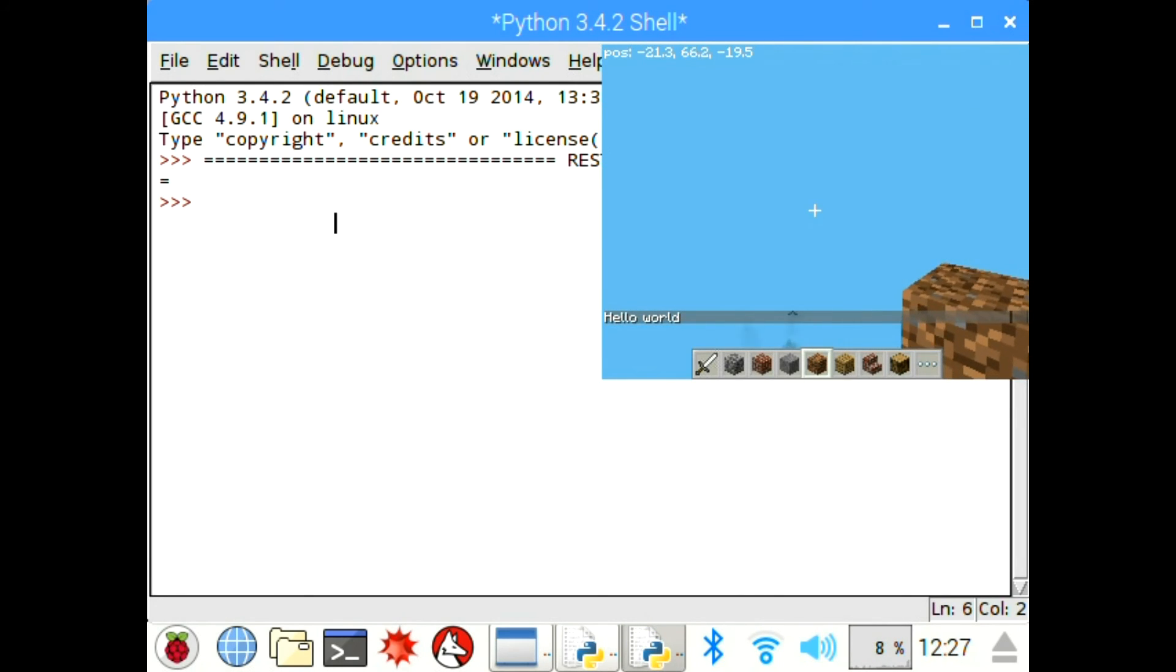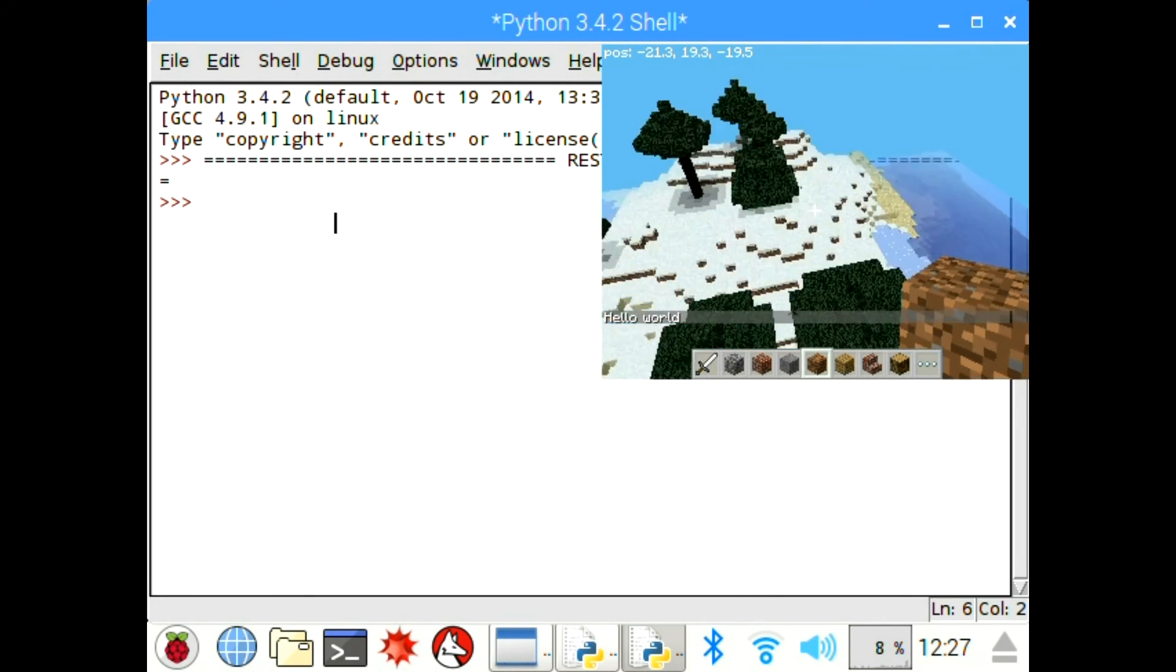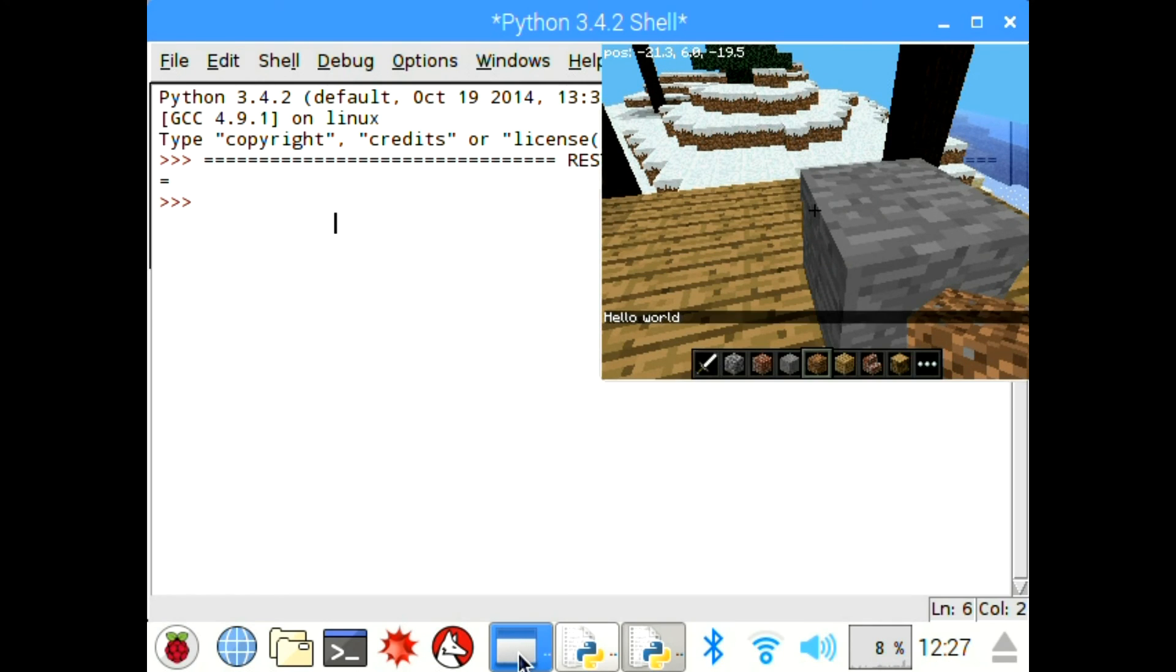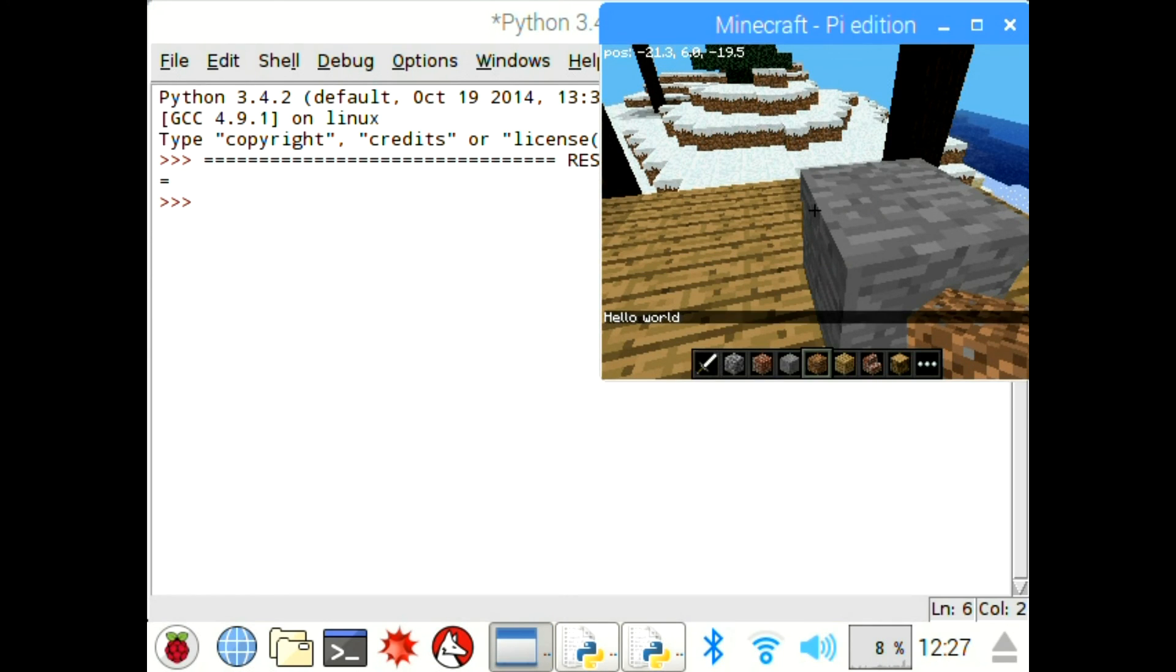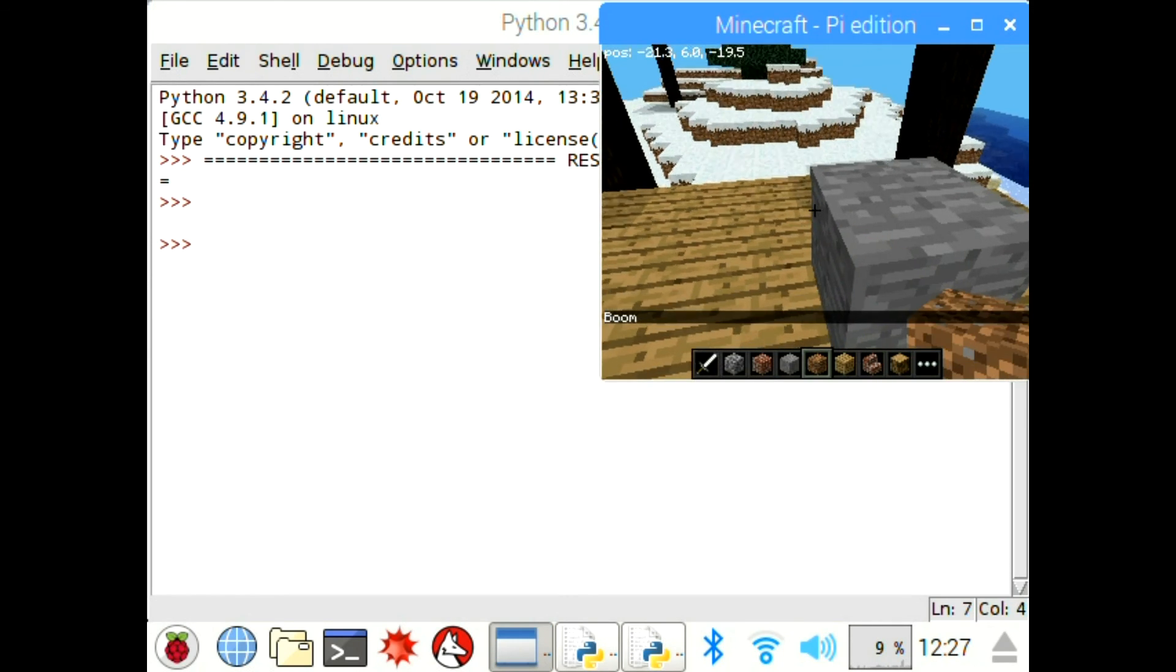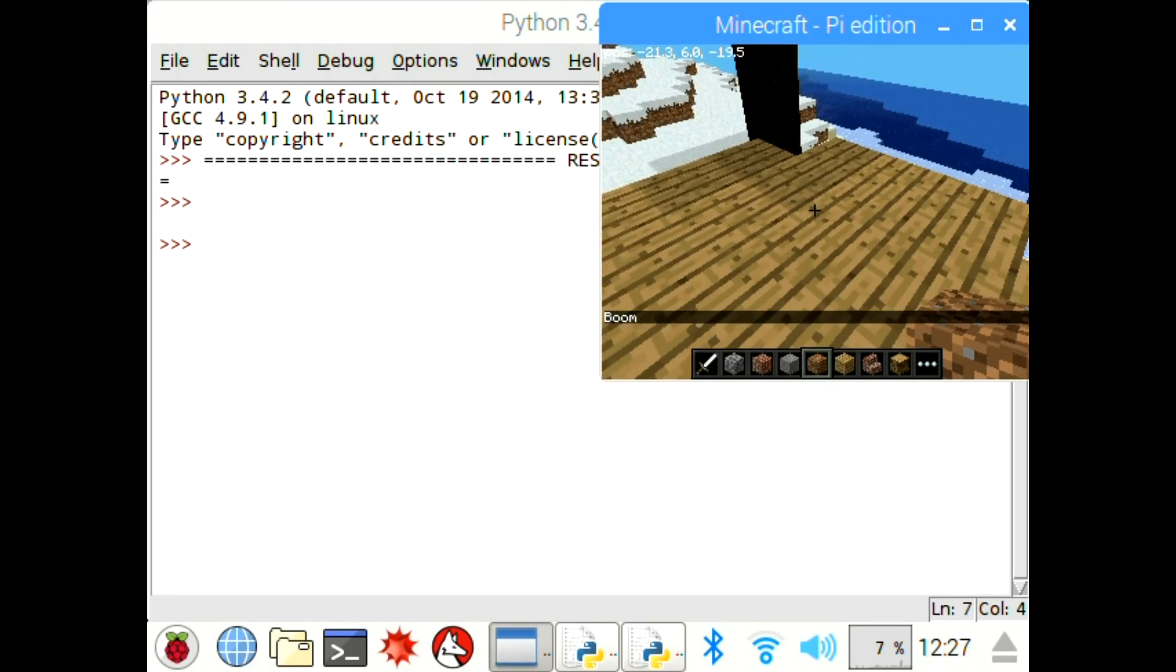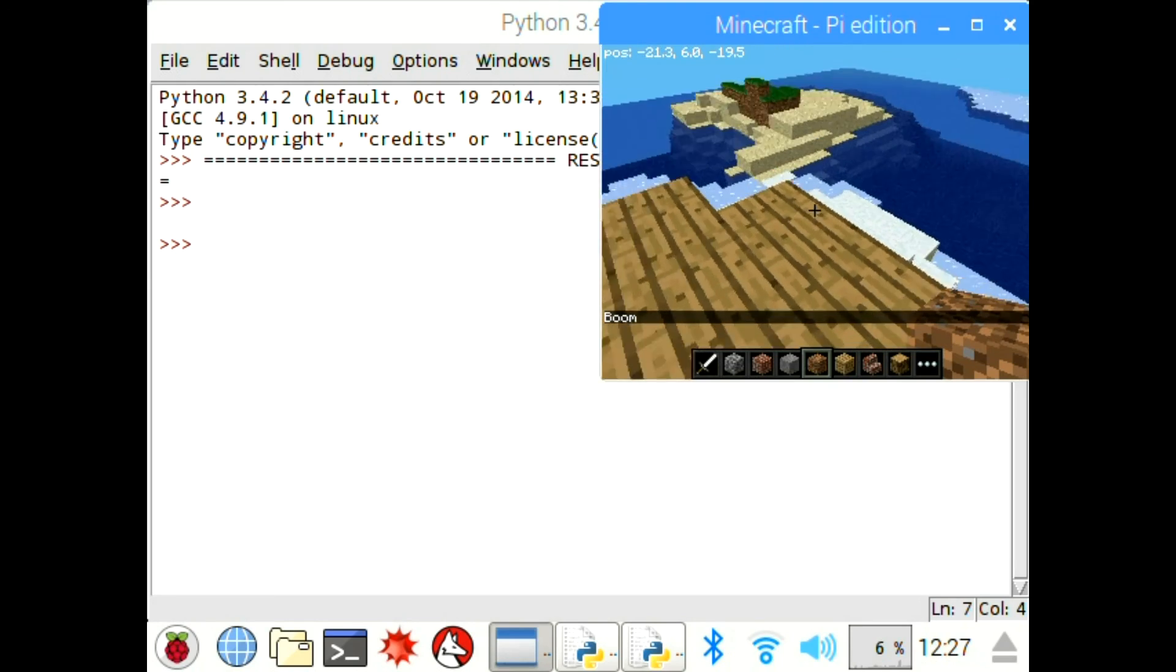I'm just running the program here again. You can see how it's running, and then the block, well there's already a block there, so I don't know if it placed another one. No, just one there.